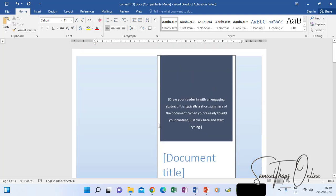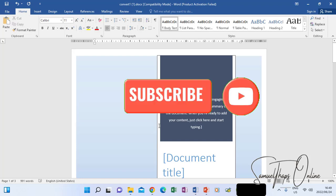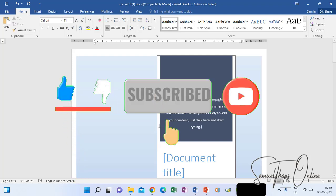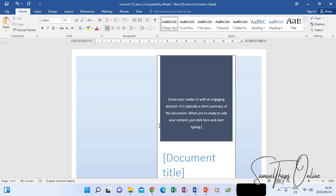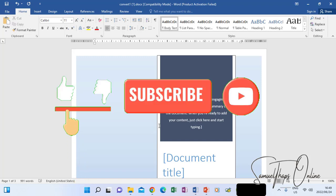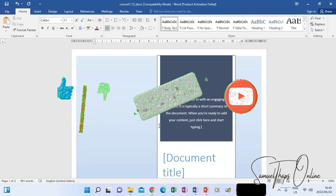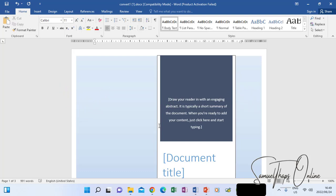Thank you for watching. Please click Subscribe for more video notifications. I will leave the link below for the website I used to convert documents from Word to PDF and from PDF to Microsoft Word.